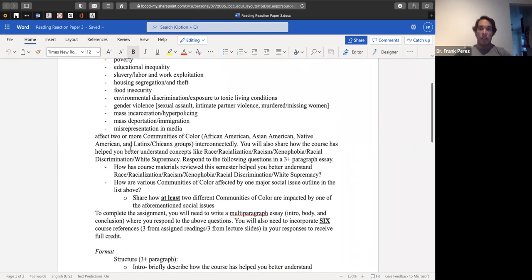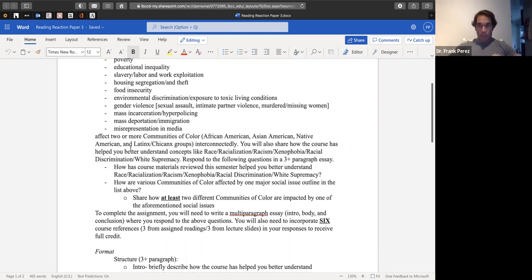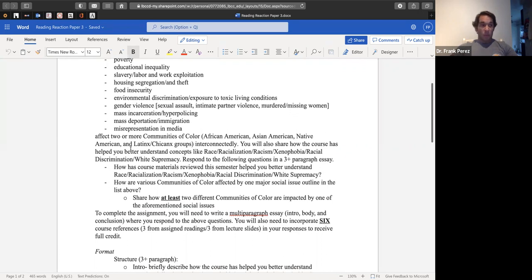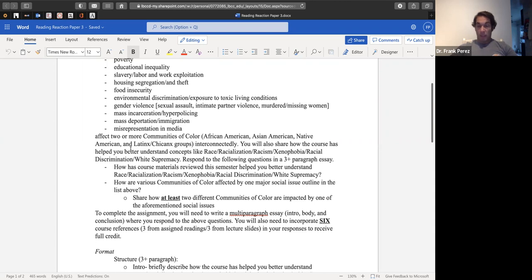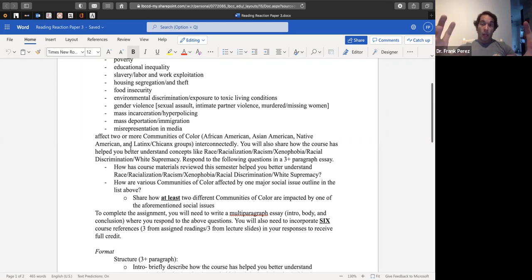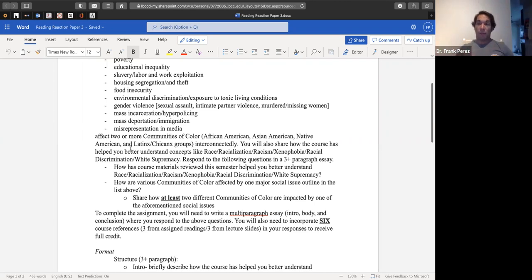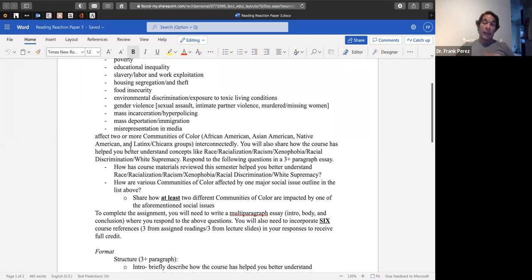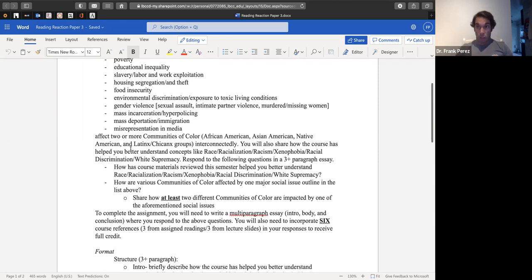So essentially you're going to answer two questions, but they should build on each other. First, I just want to know what do you think was the most interesting to learn this semester, and just respond to that with some information from the course, so at least cite or make reference to some course materials. And then secondly, how are these various communities of color affected by one major social issue outlined from the list above? Remember that you need to reference at least two. So in a long paragraph or in a multi-paragraph framework, tell me what has been the most interesting thing that you've learned about and how have multiple communities been affected by one central social issue.